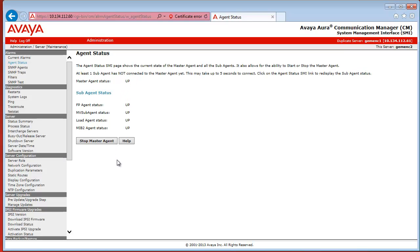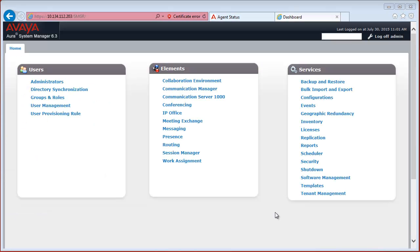And now let us see what has to be configured and how in System Manager. And now we continue the configuration with configuring the Communication Manager in System Manager.